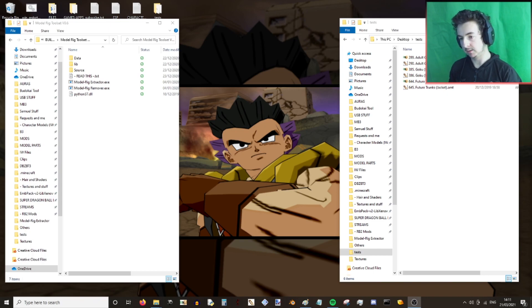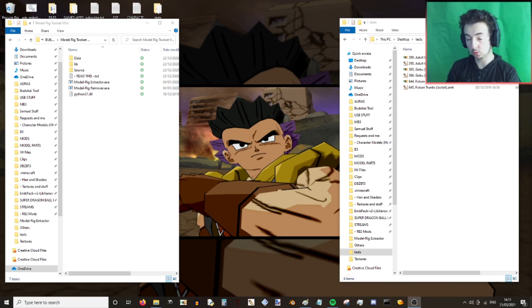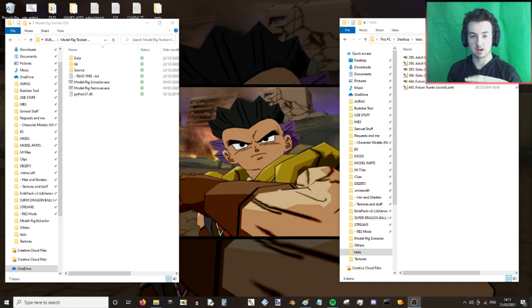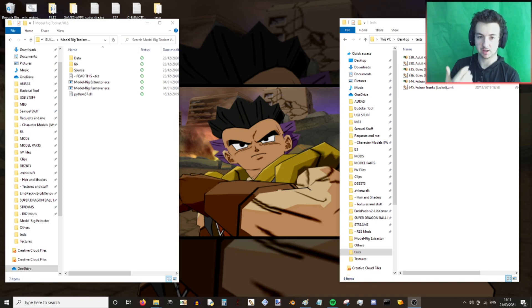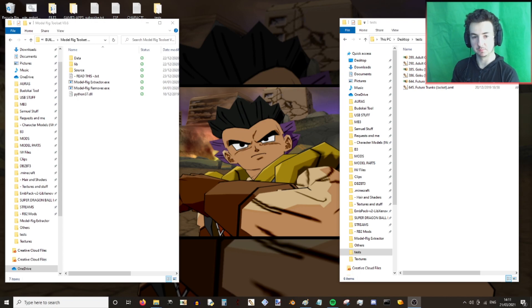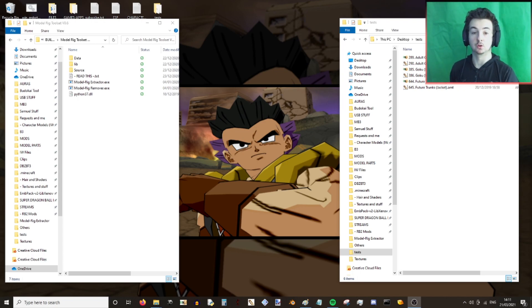I will be demonstrating this with Goku's skirt and Future Trunks' sword, demonstrating how you can build AMGs, insert different types of data, and then insert it onto another character.